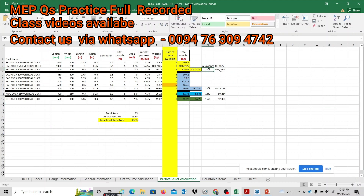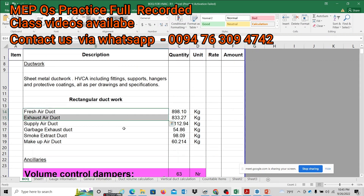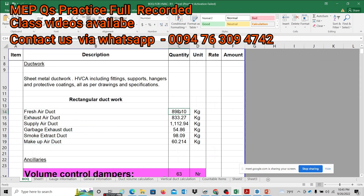Fresh air duct — calculate duct volume. Duct volume calculation includes vertical duct calculation and horizontal duct calculation trend.